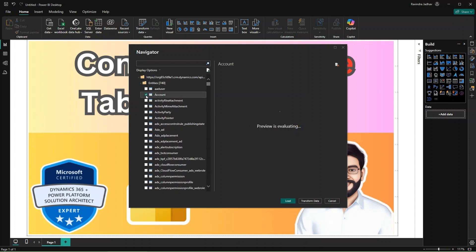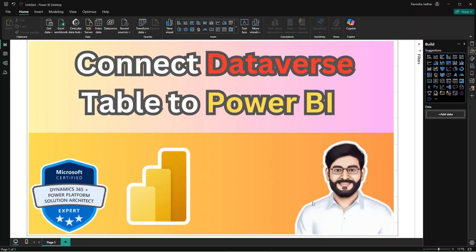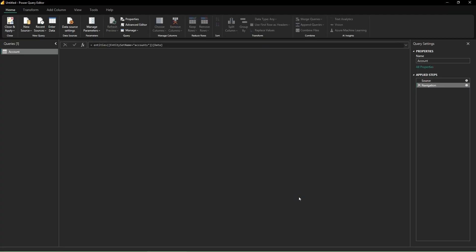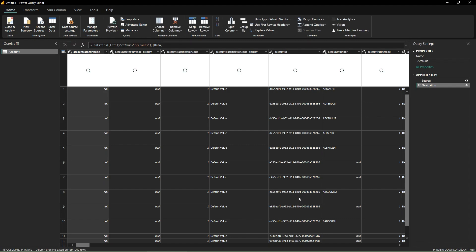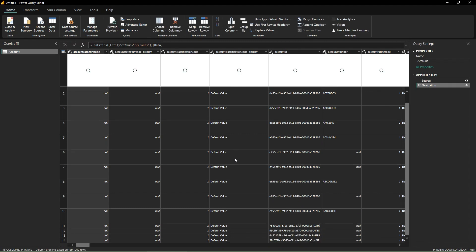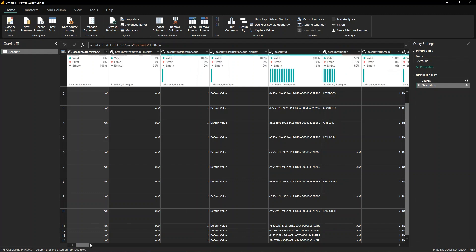If you want to connect the account, select the account. You can load or you can click on Transform Data. Let's click on Transform Data to see what data is coming. You can see in the Transform Data all values are coming.